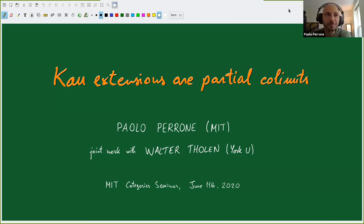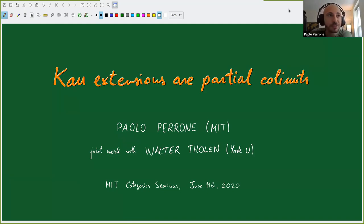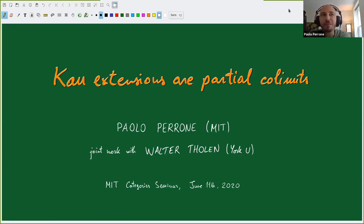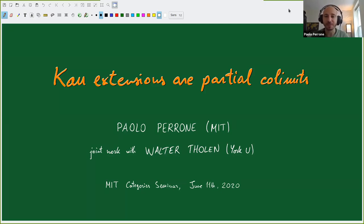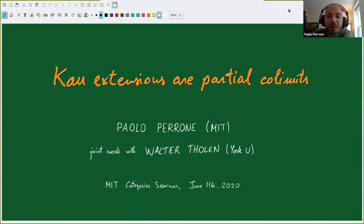Thank you, and welcome everybody. So today I'm going to talk about Kan extensions, and I may give maybe the first example of a pure categorical construction that's motivated by probability. It could be the first time that this happens. I usually do probability theory using category theory. This time, it's going to be more abstract than usual.